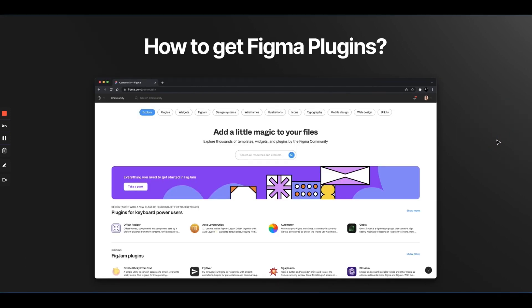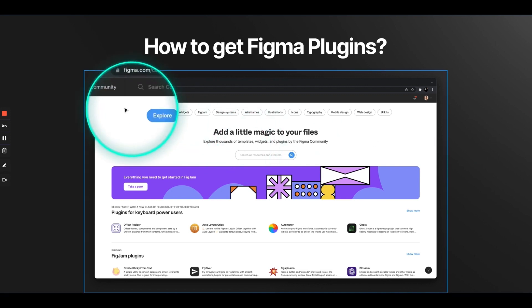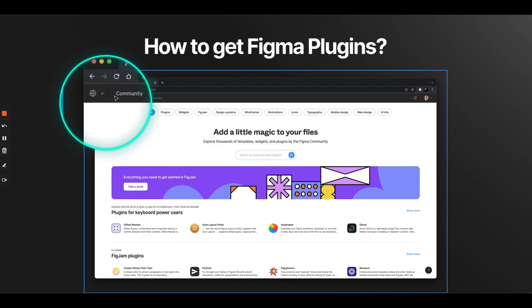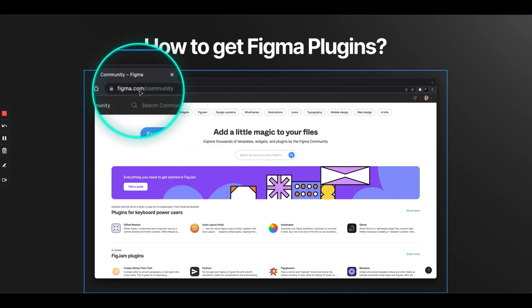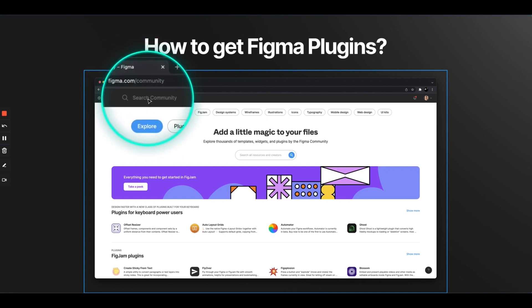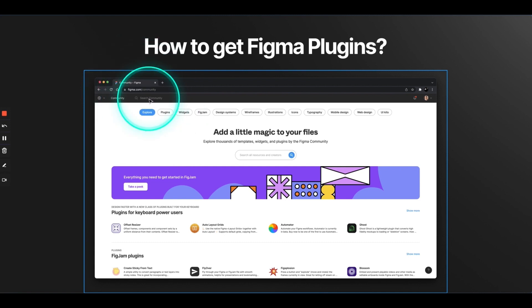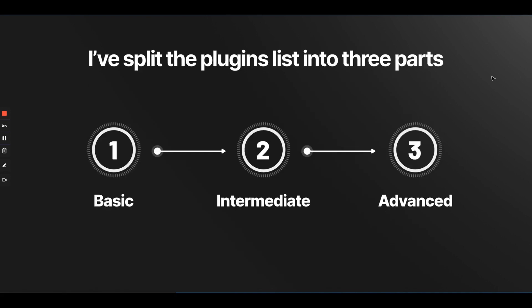When you go to your Figma workspace, you realize on the top left corner, there's this community tab. Otherwise, if you go to Figma.com slash community, all you have to do is search that Figma plugin name here, and you will get everything that you're looking for. Figma community has more than plugins. They also have illustrations and templates for FigJam, a lot of stuff. But today, we will just restrict our discussion to plugins.